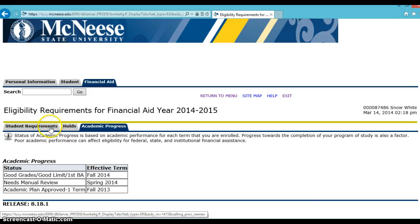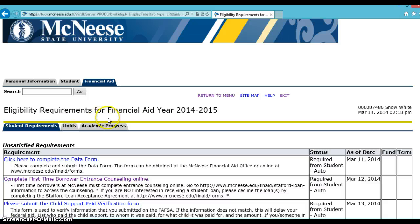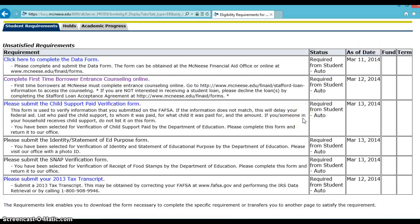Remember that unsatisfied requirements can show up at various times throughout the application process. They are there to prompt you throughout the process and guide you through each step required to receive financial aid. Also, if you are applying for both aid years at the same time, please make sure to view the correct aid year for the term you are applying for. For example, if you are applying for the Fall 2014 term, make sure to select the 2014-15 aid year. This concludes our tutorial of how to view unsatisfied requirements on Banner Self Service. Thank you.